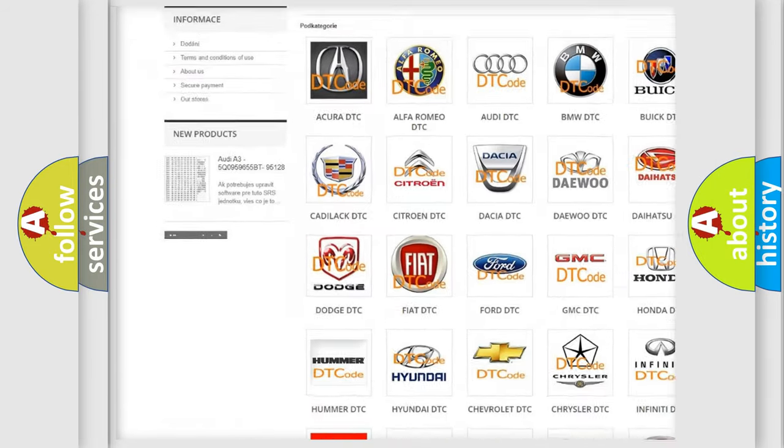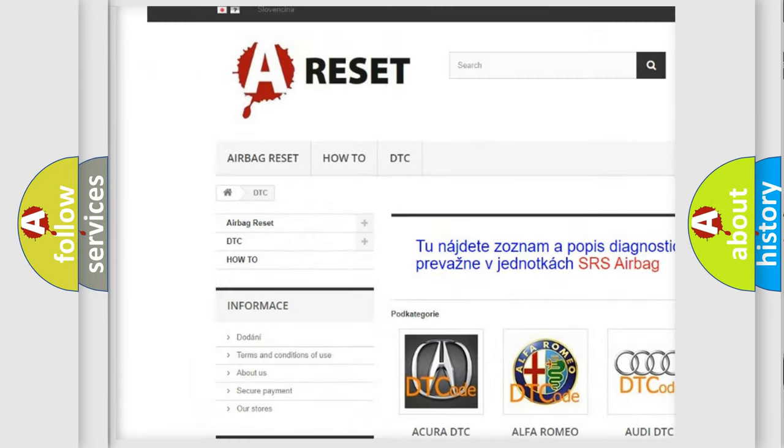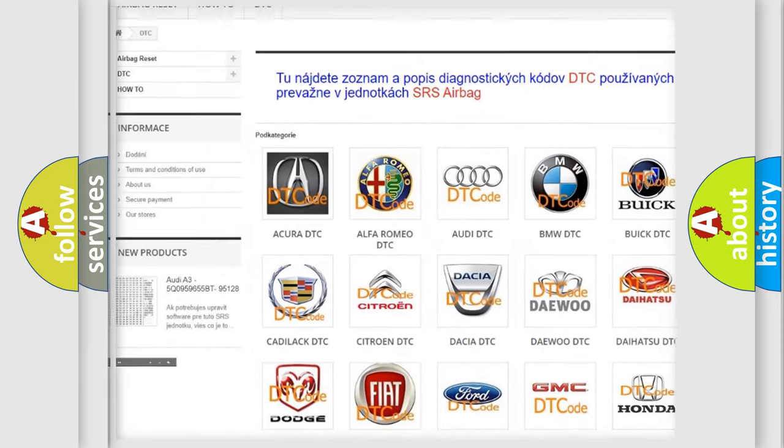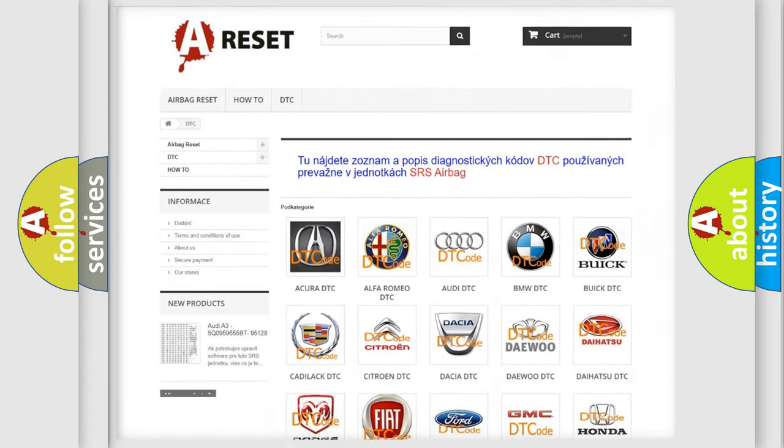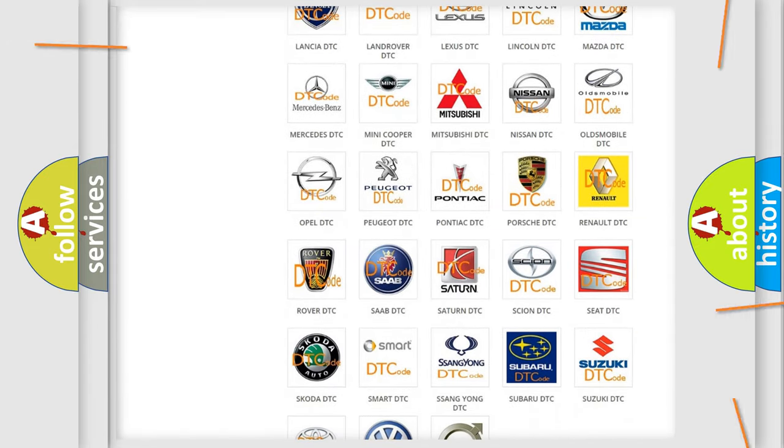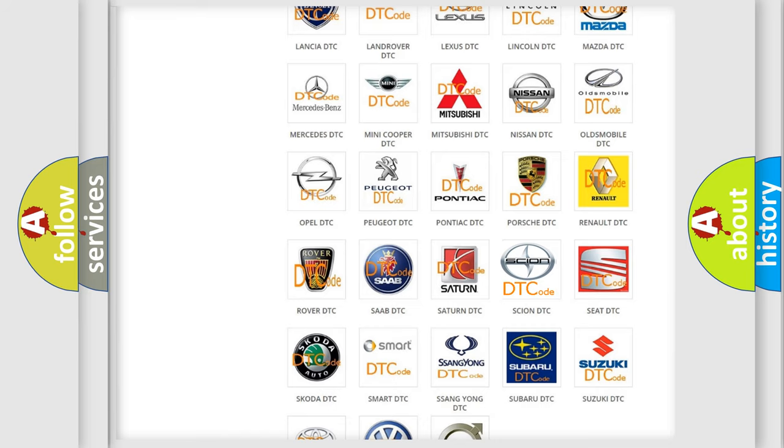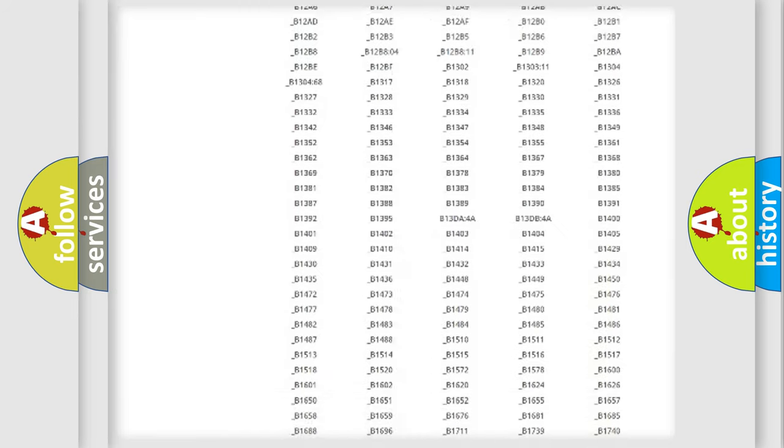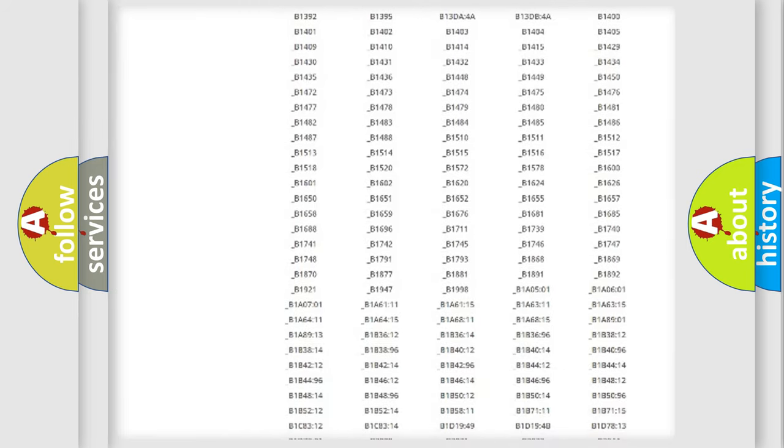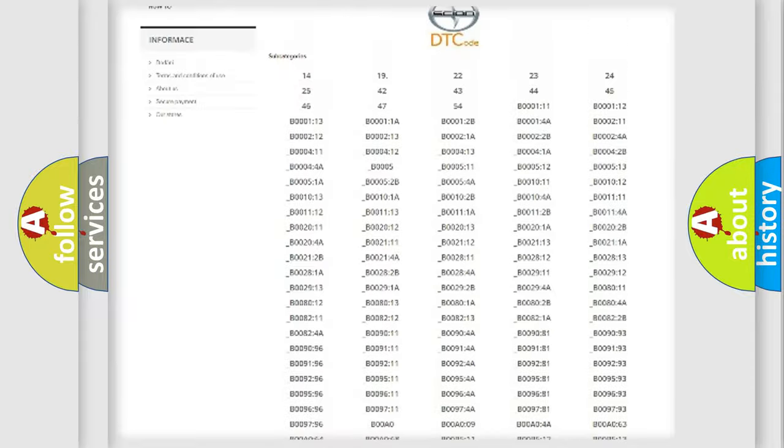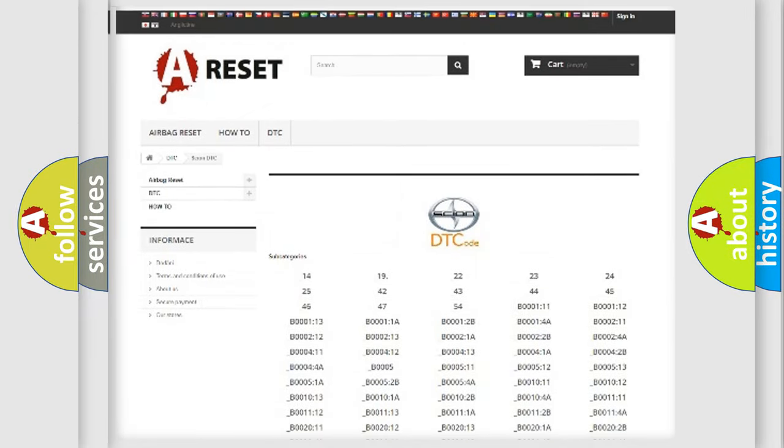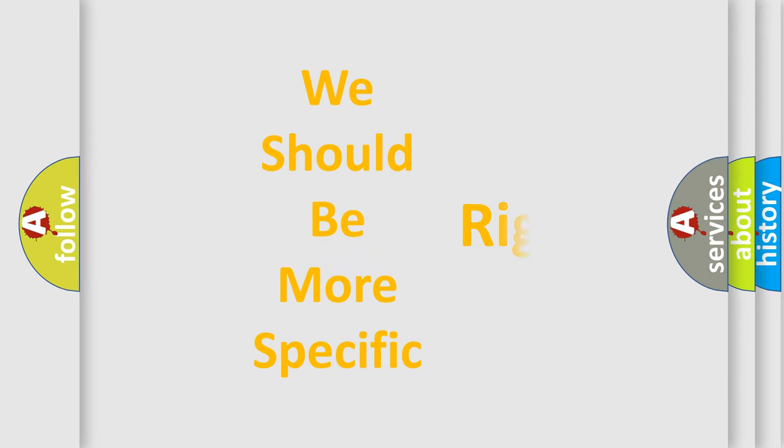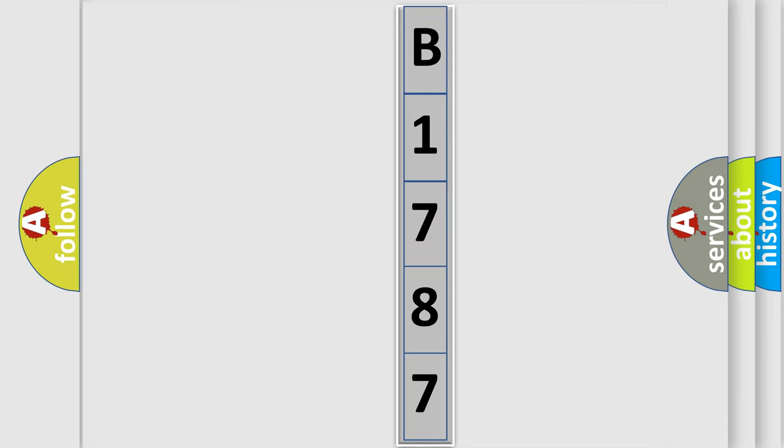Our website airbagreset.sk produces useful videos for you. You do not have to go through the OBD2 protocol anymore to know how to troubleshoot any car breakdown. You will find all the diagnostic codes that can be diagnosed in Scion vehicles, also many other useful things. The following demonstration will help you look into the world of software for car control units.